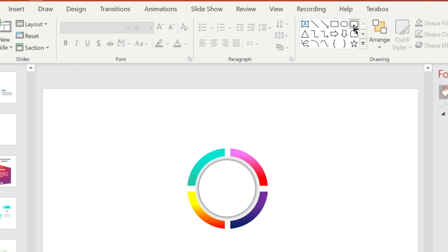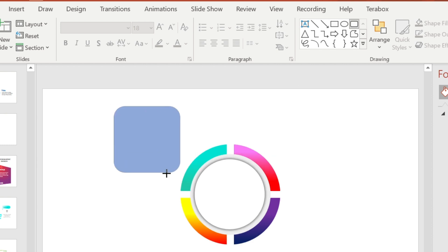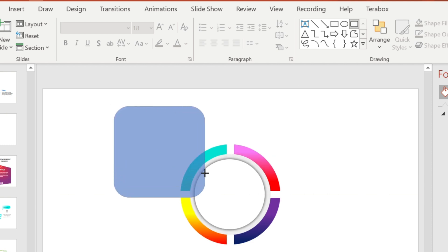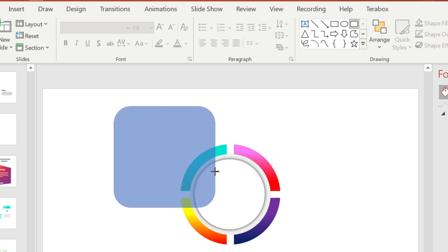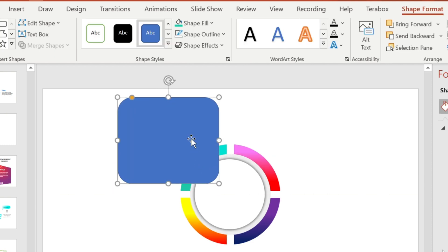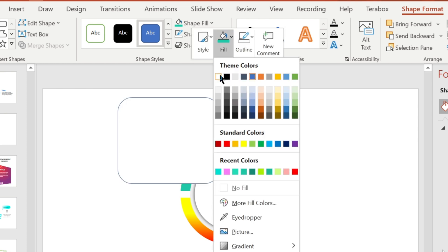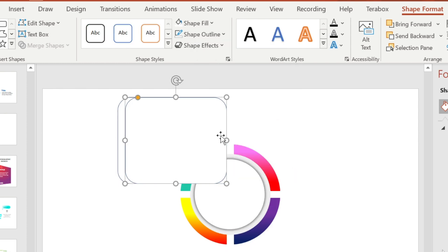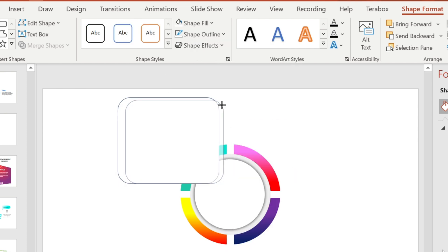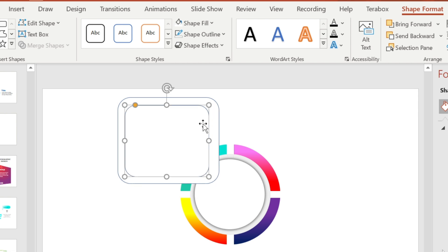Again select the rounded rectangle shape, decrease its roundness, and adjust it to this position. Fill it with white color. Now make another copy and adjust this shape to this position.